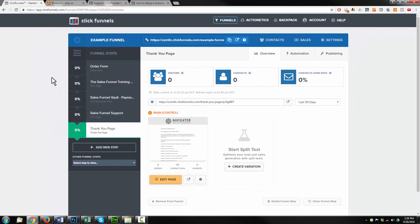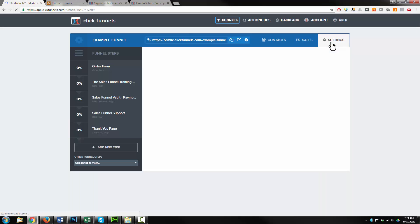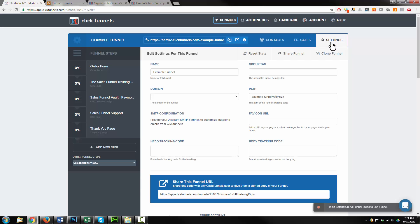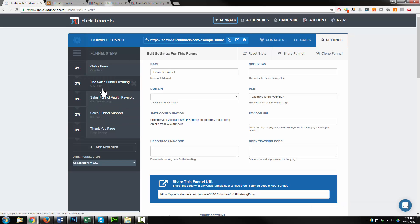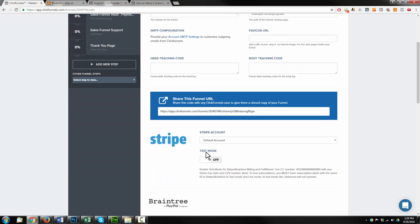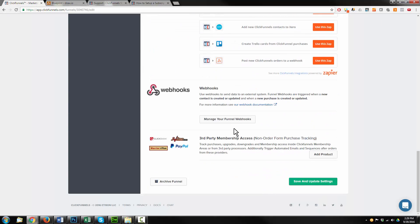All that's left to do is test this out, and I recommend testing it a dozen different times, a dozen different ways to make sure it's functioning like you think it should. Because sometimes if you have the wrong type of page selected, it's not going to work correctly. You need to test every single situation before sending live traffic through it. Come up to settings and turn on test mode, then come down to the bottom and hit save and update settings.